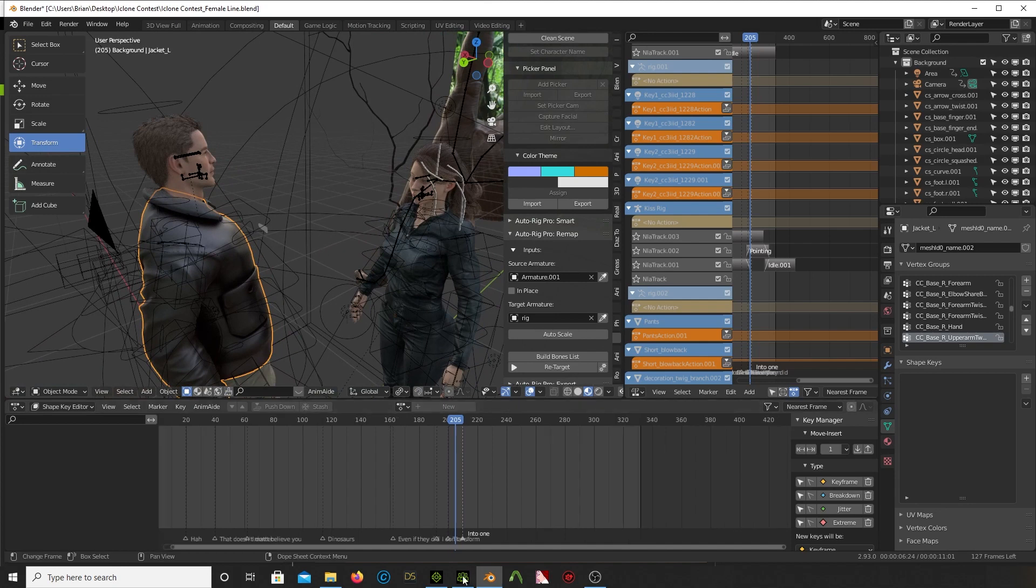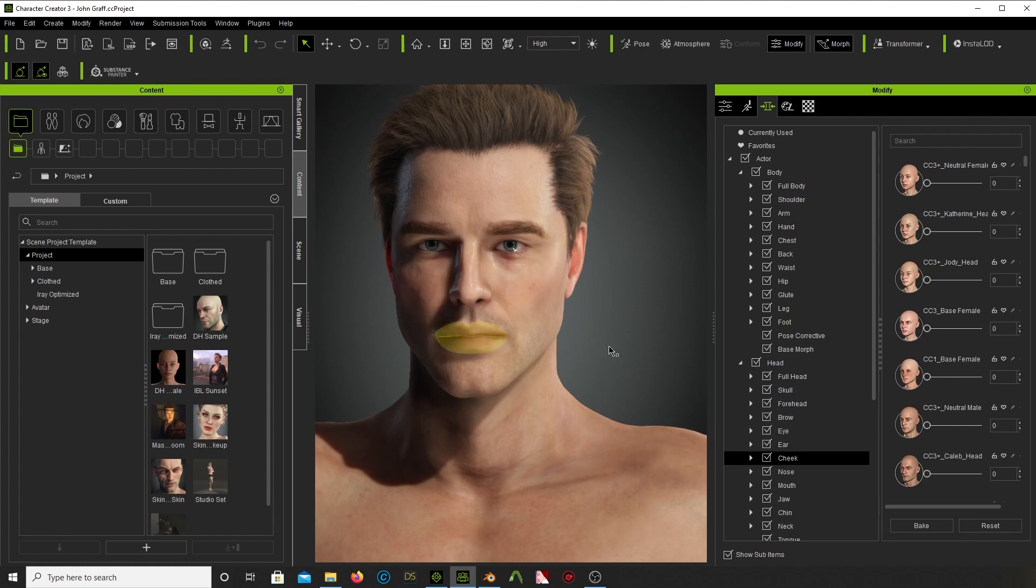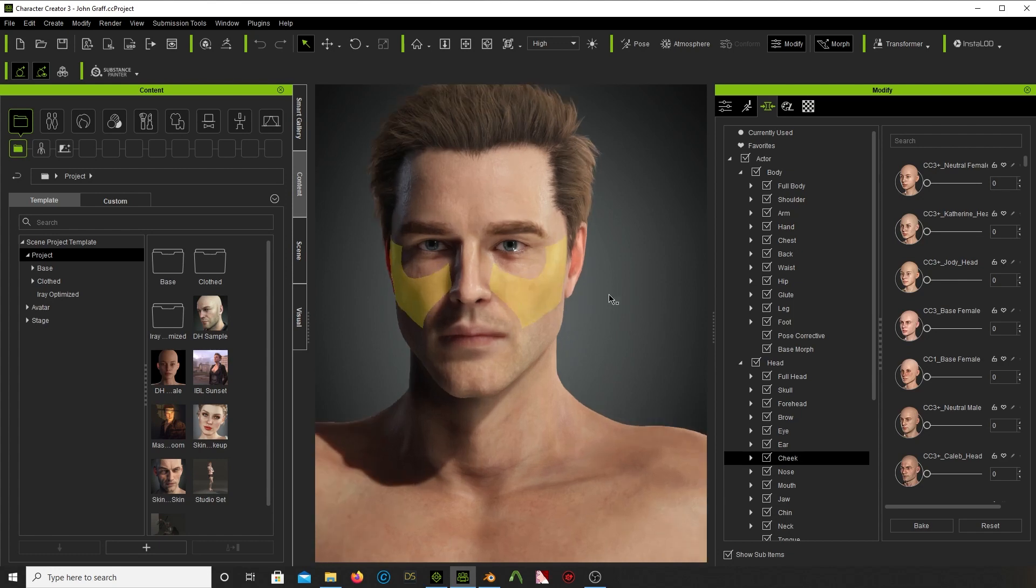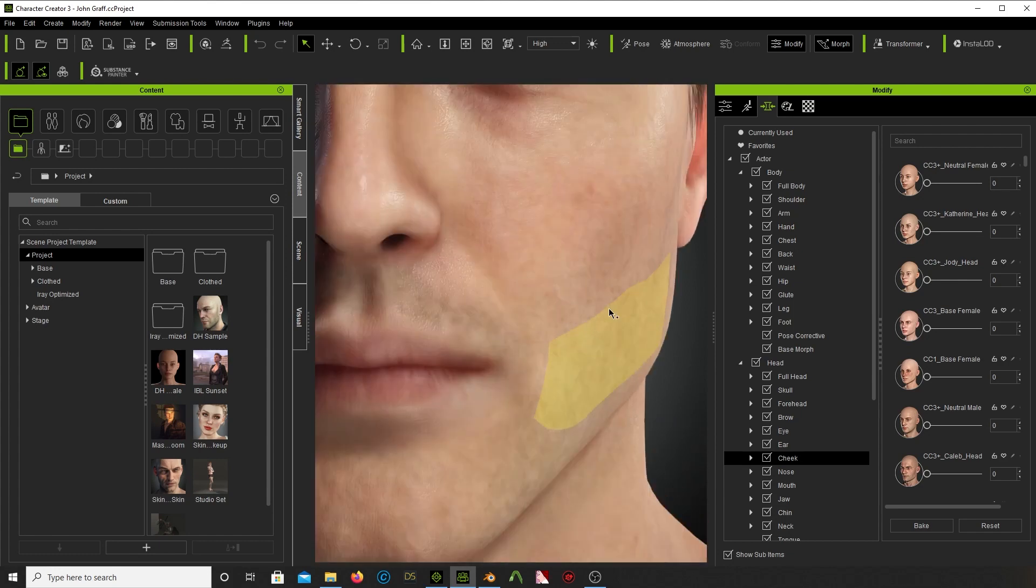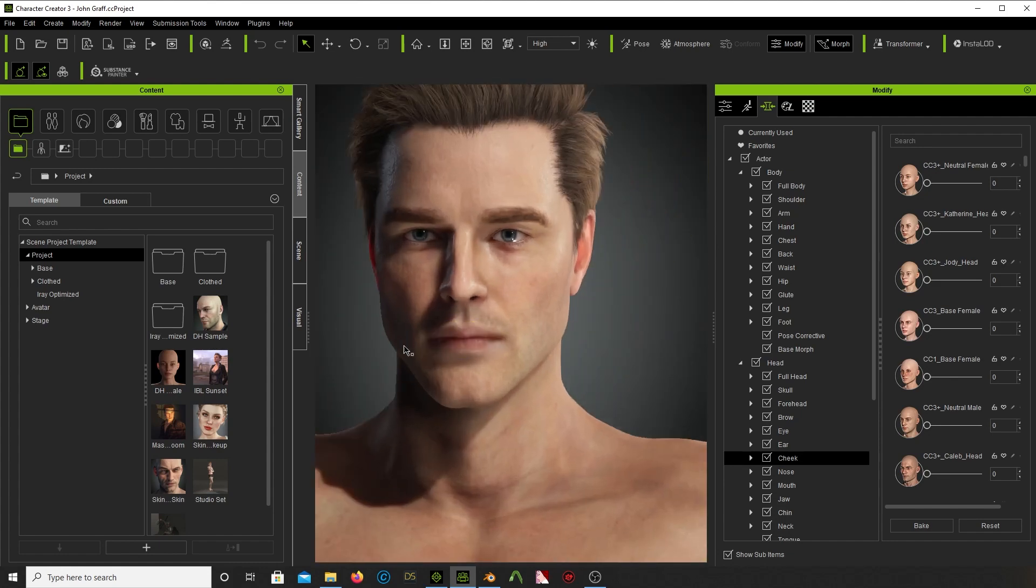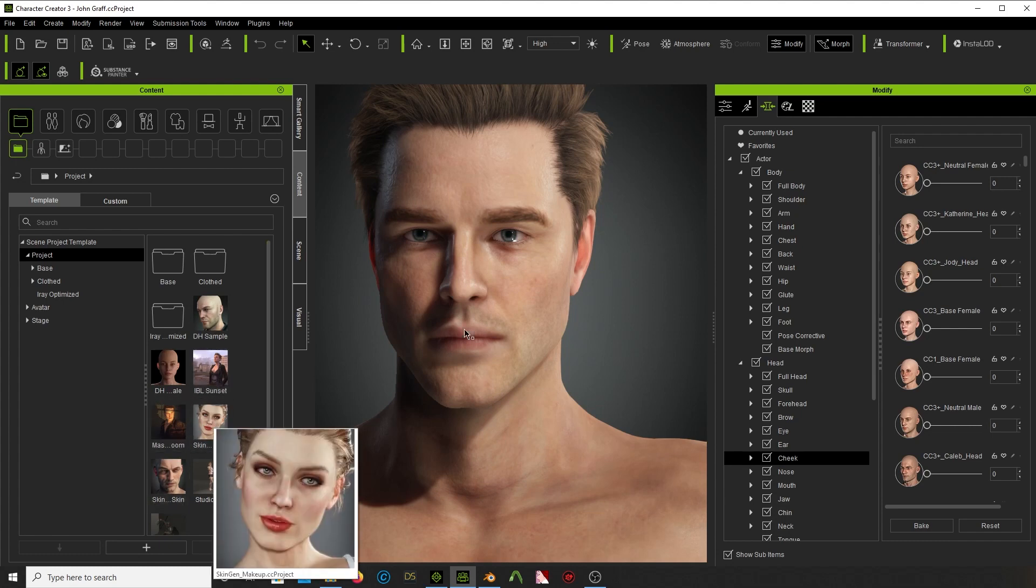The first step was to create the characters. And I did that in this Character Creator 3. And if you've seen my previous tutorials, I did tutorials on Make Human. This is like Make Human on steroids. So this is one of my characters. And anyway, what I did was I took one of these pre-built characters that comes with it, one of these kind of avatars that comes with the software.